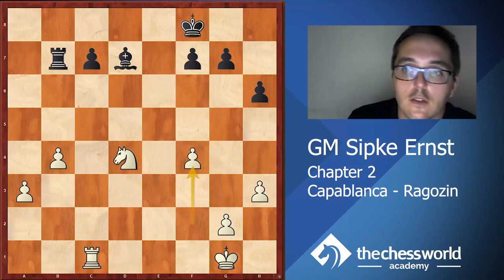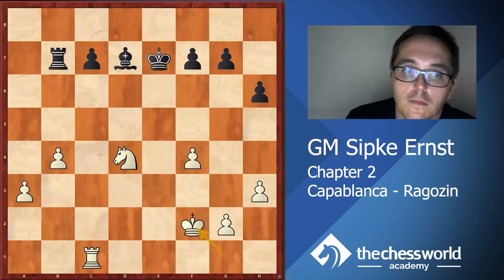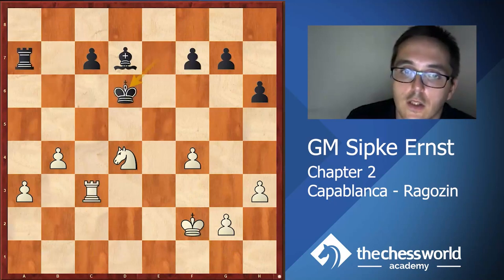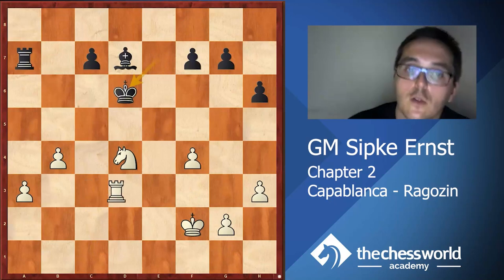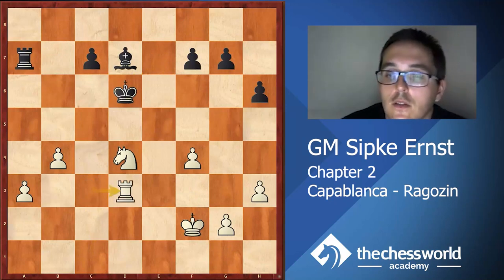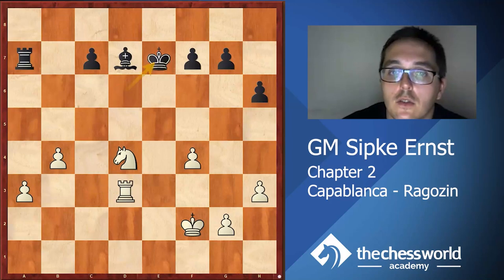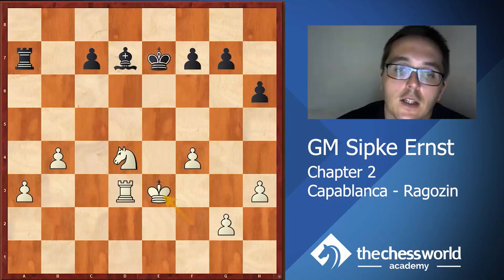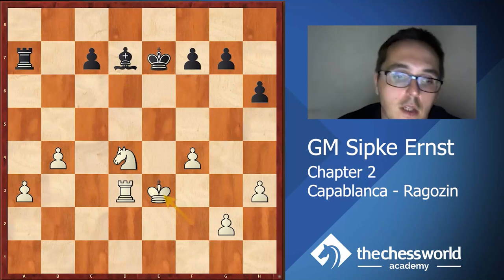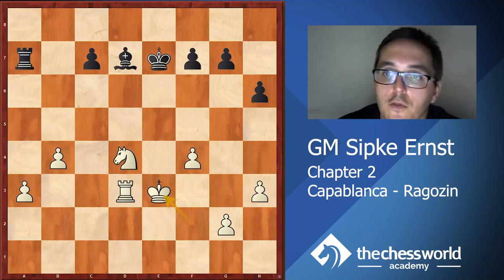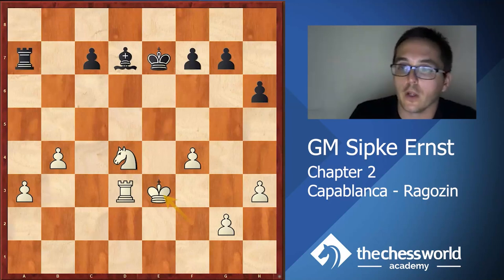After Ke7, Kf2, Ra7, Rc3, Kd6, Rd3 - this move pushes the black king back - Ke7 and Ke3. This is where I stop. Capablanca converted this position with an extra pawn.